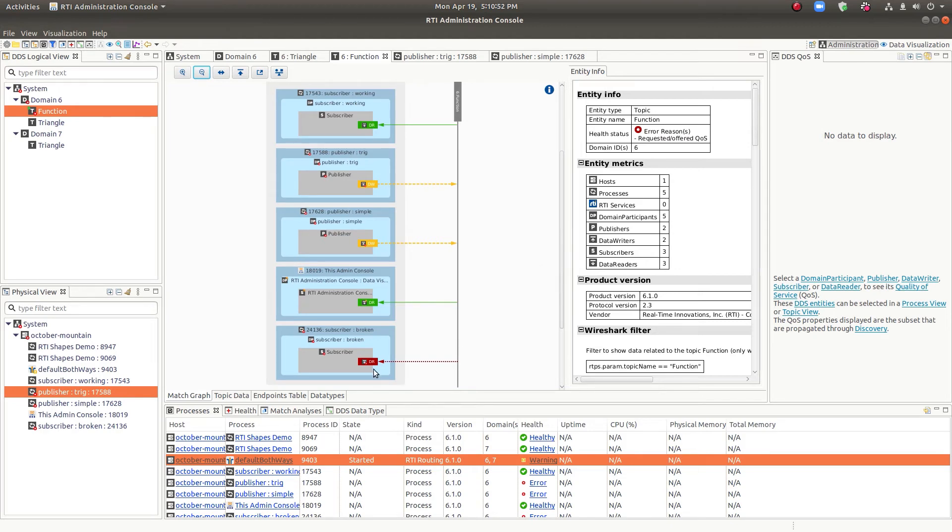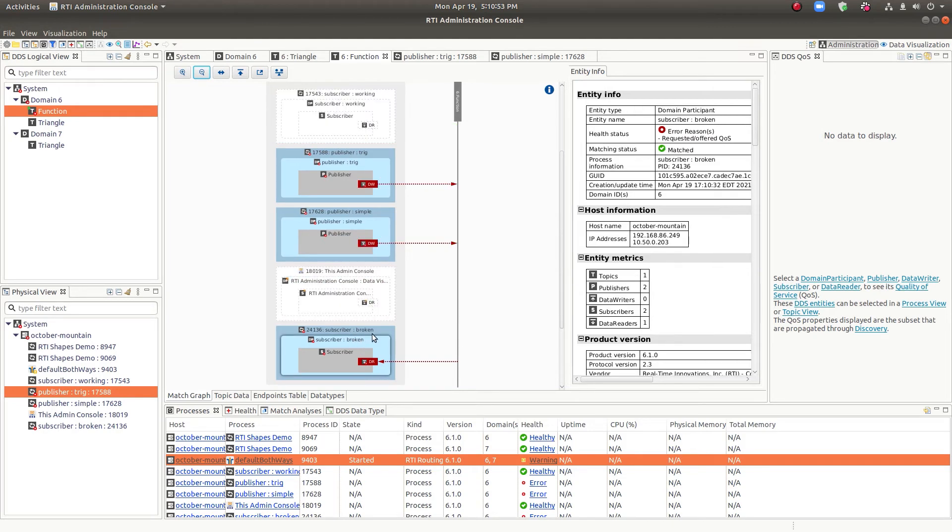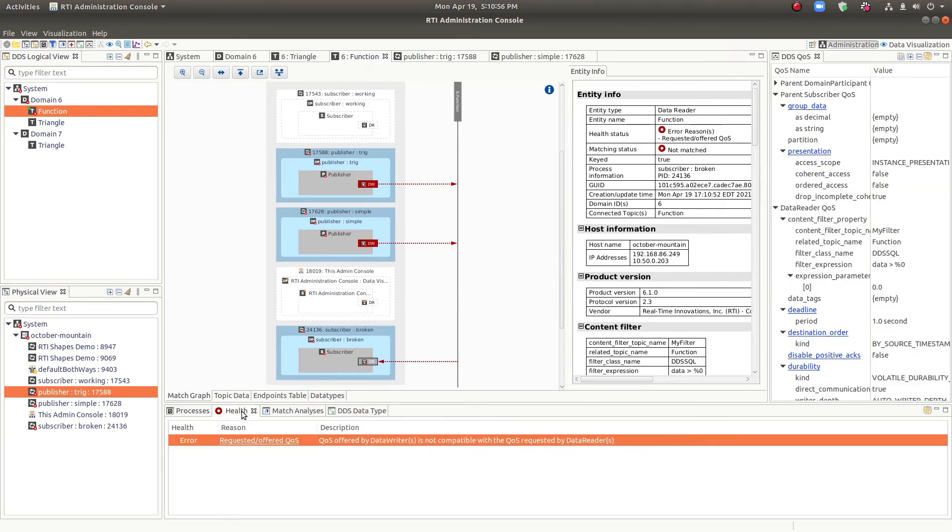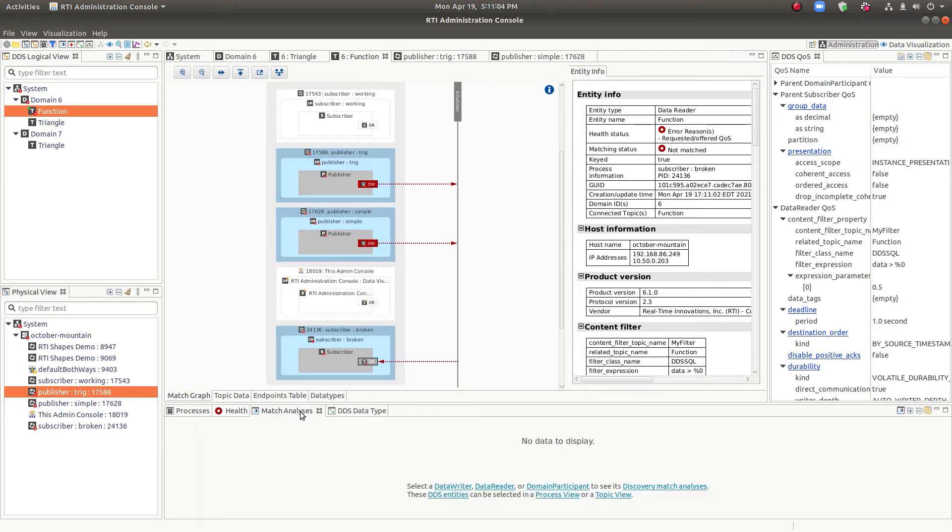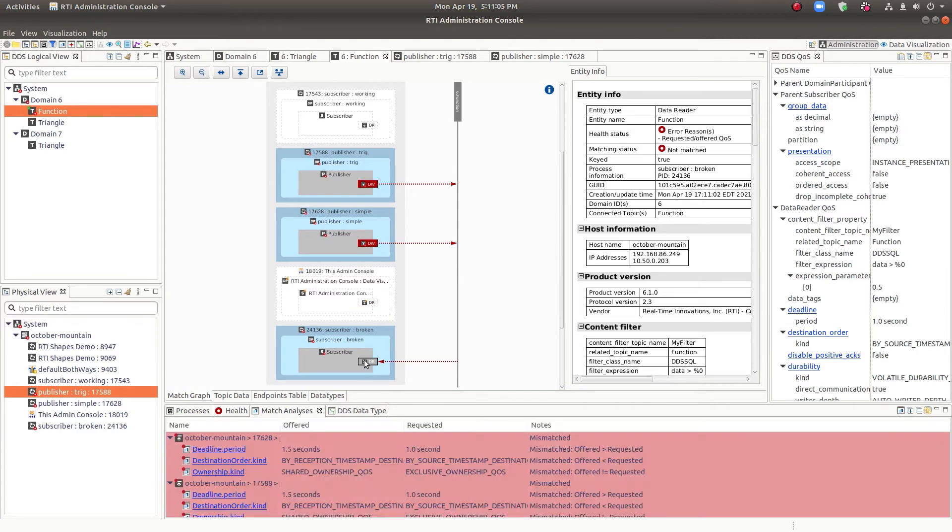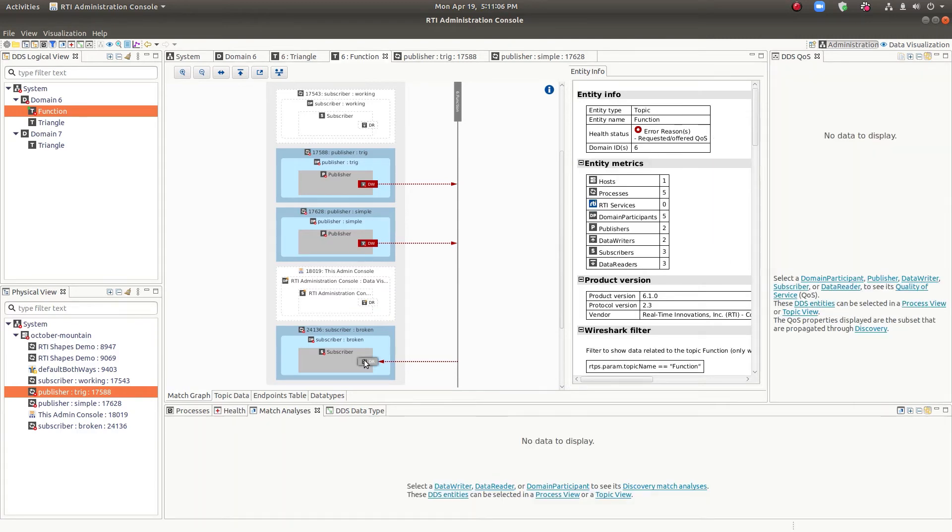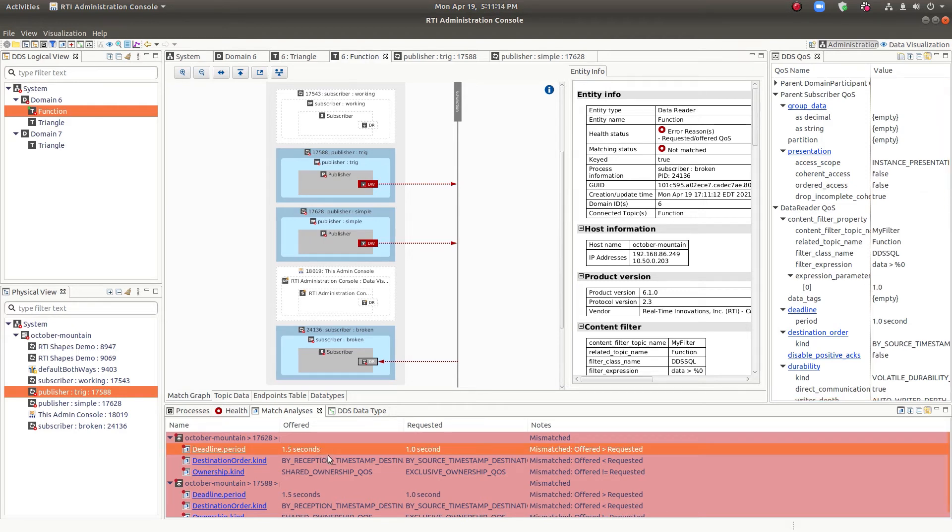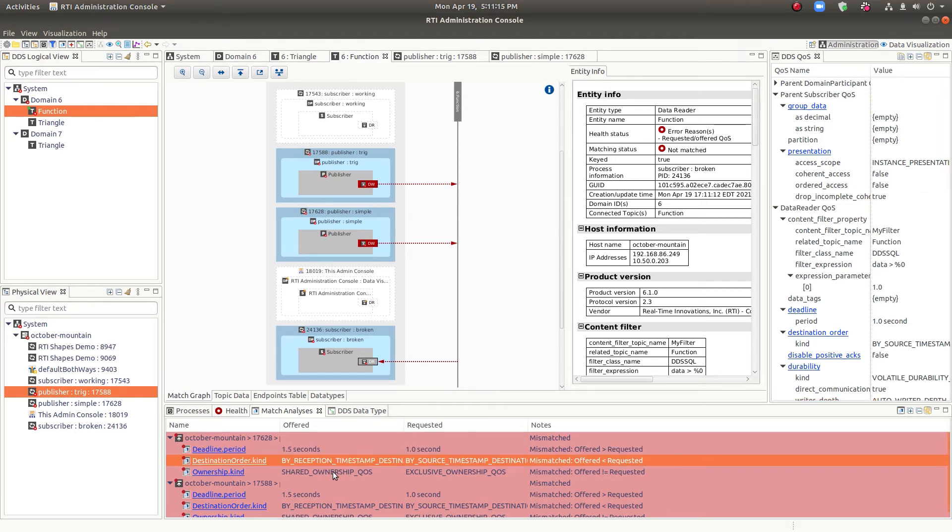But let's go right to the one that says broken. So now we can see with the health view that there's a QoS incompatibility. And if we go to the match analysis view, we can see the exact details of what the mismatches are. So in this particular case, we've got three.